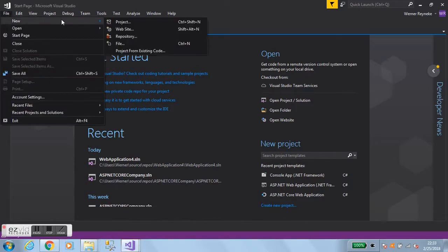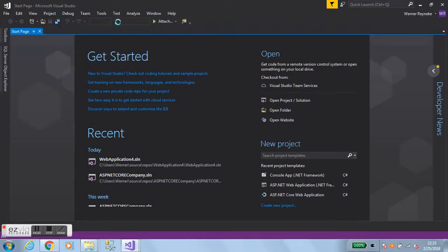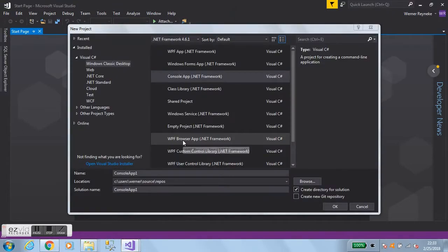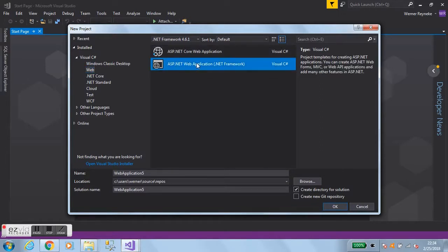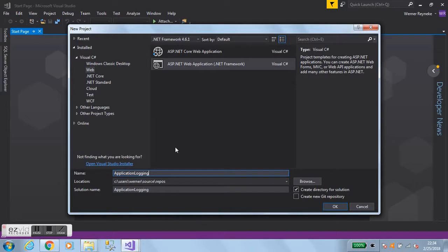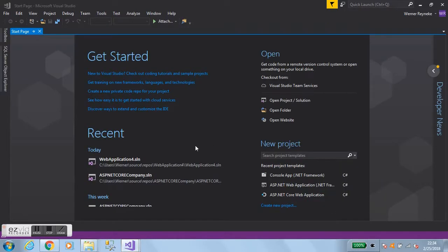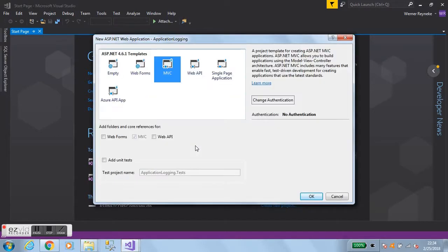Let's select File > New Project, and we'll go with an ASP.NET web application. Give it a name — let's call it 'ApplicationLogging' — and click OK. We'll go with MVC; that's good for now, just leave all the other defaults and click OK.